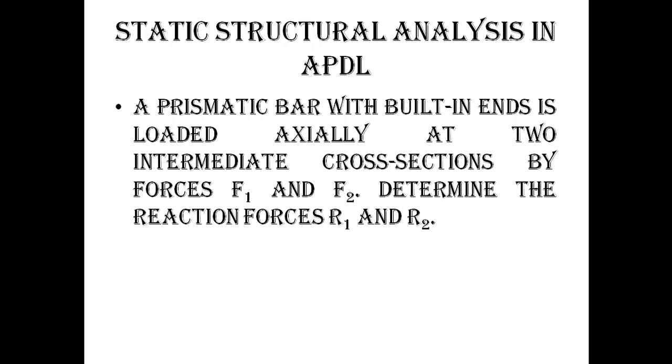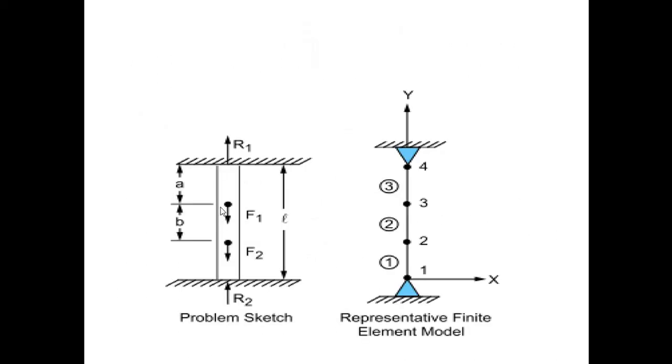In this tutorial, it is a Static Structural Analysis in APDL. It is a prismatic bar. This bar is connected to supports and that bar is actually loaded at two ends with the help of F1 and F2 loads. After applying those loads, how much reaction will get developed at that two supports - two rigid supports we have to apply and at those two supports we have to calculate the reaction forces.